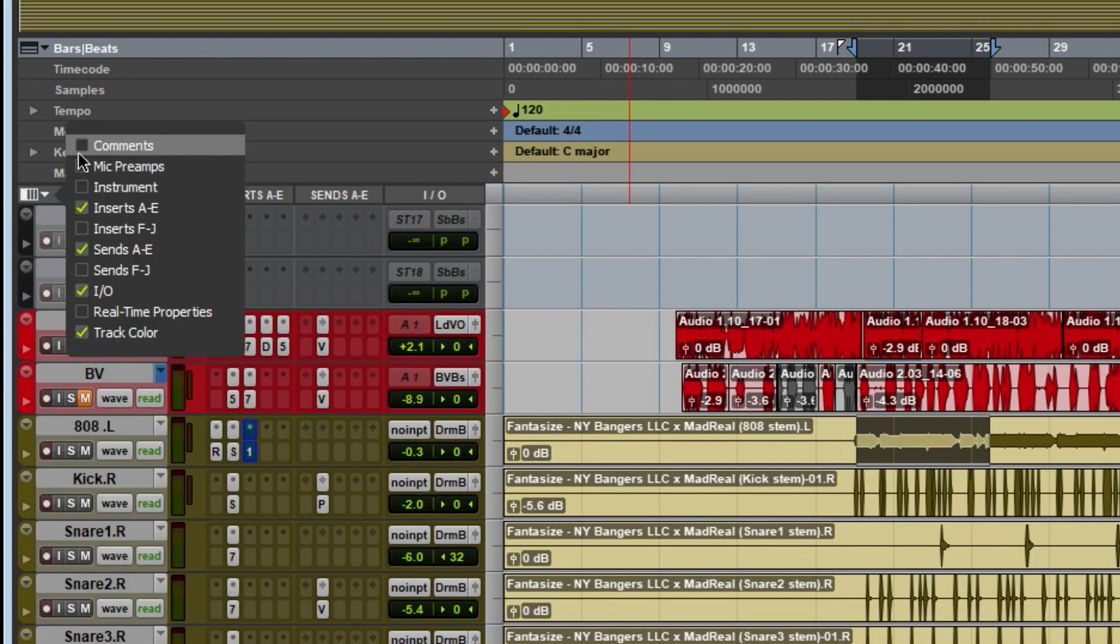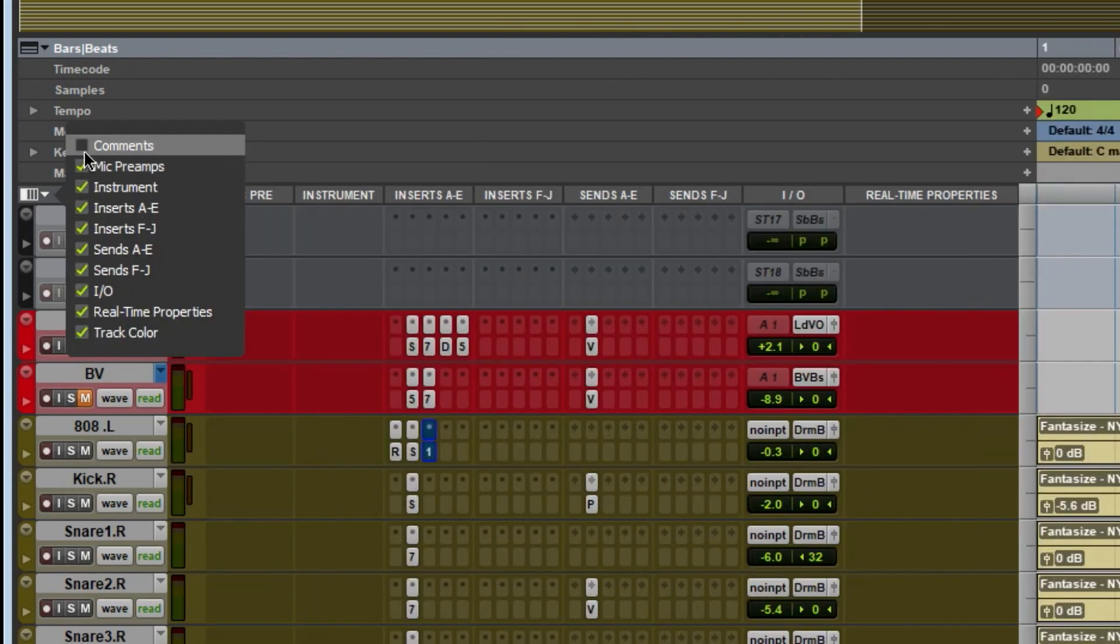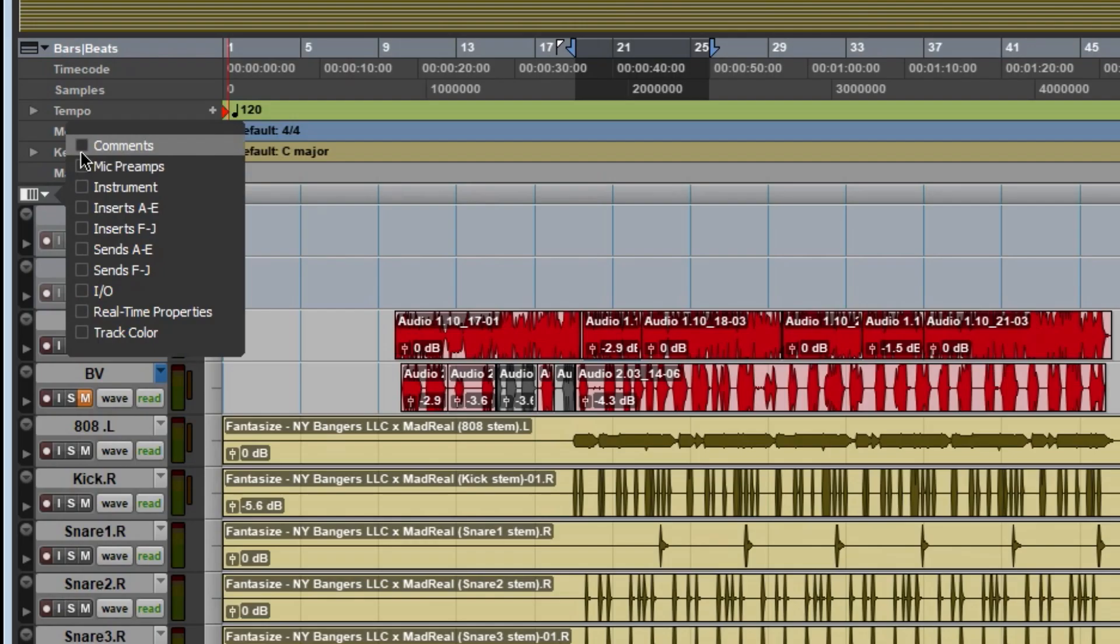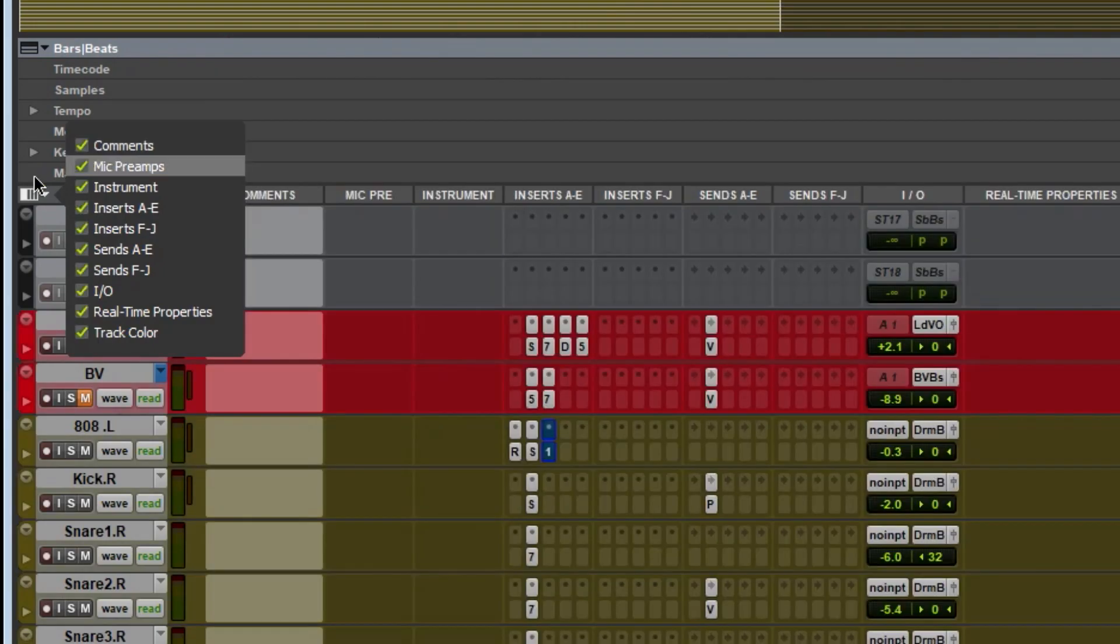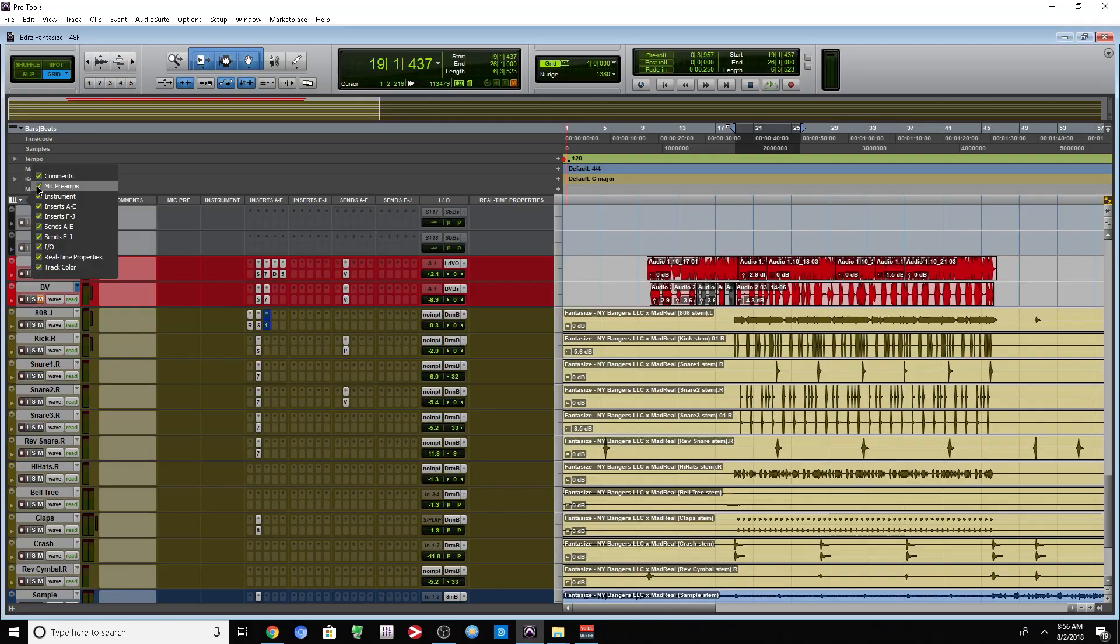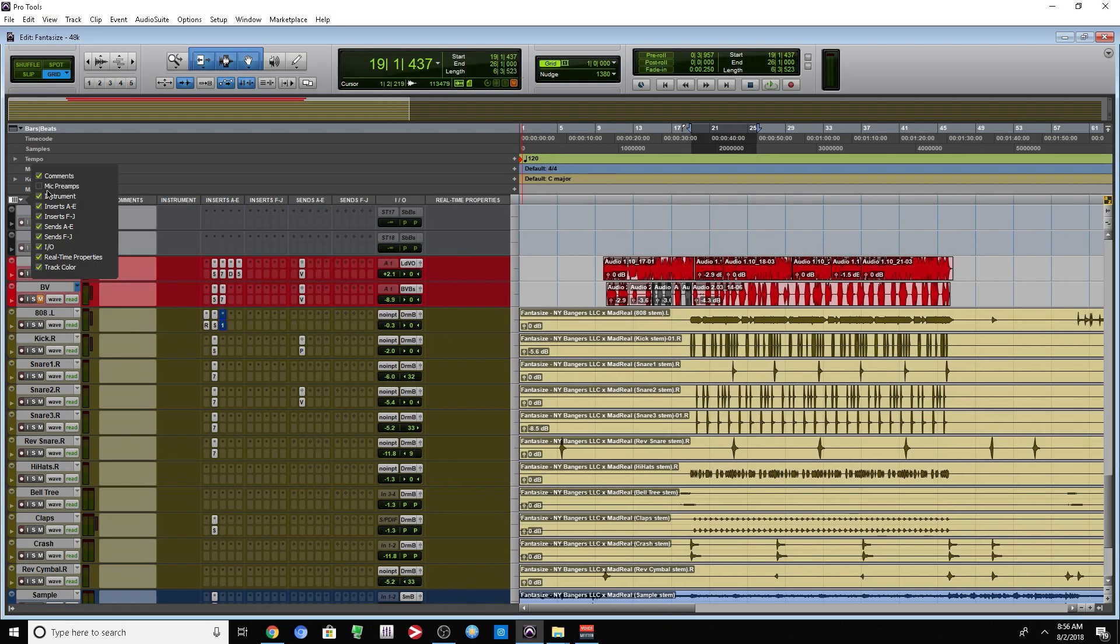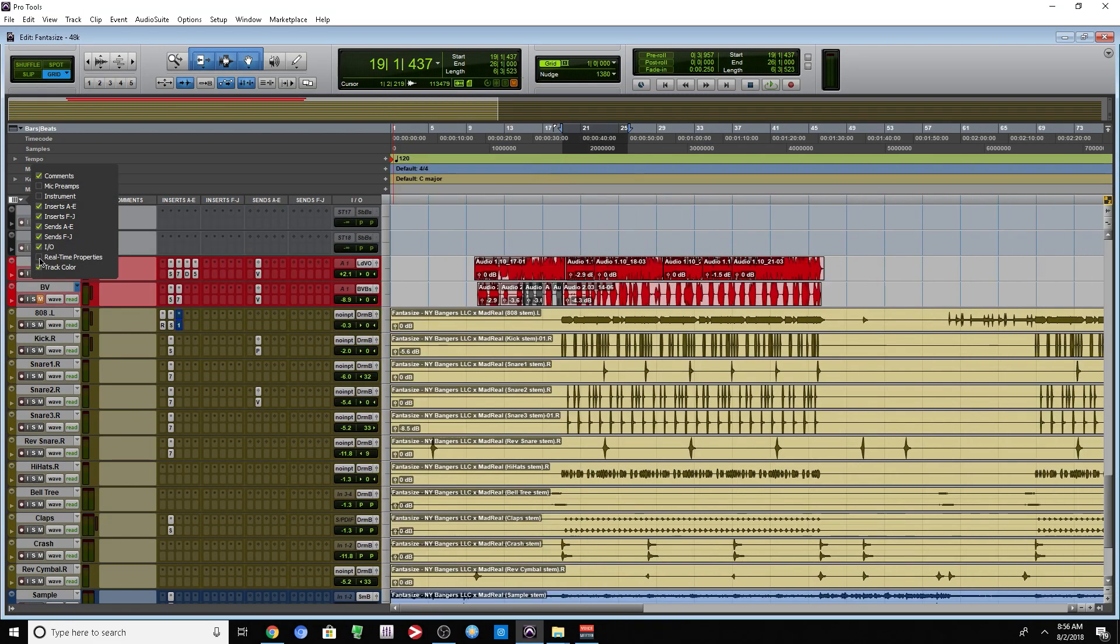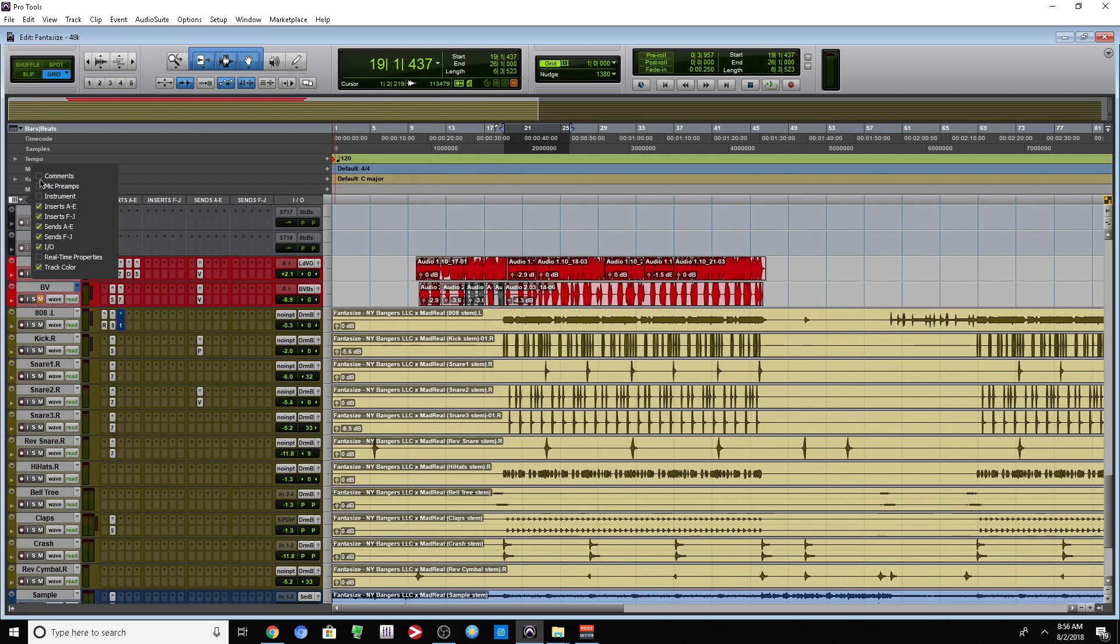Another thing that they added, if we go right here... it's very simple. Hold down alt and it's going to select everything. I don't need the mic pre, I don't need instruments, the real-time property I really don't need. I'm not working with MIDI at the moment, and I don't need comments. What I do need is all my inserts and my sends.